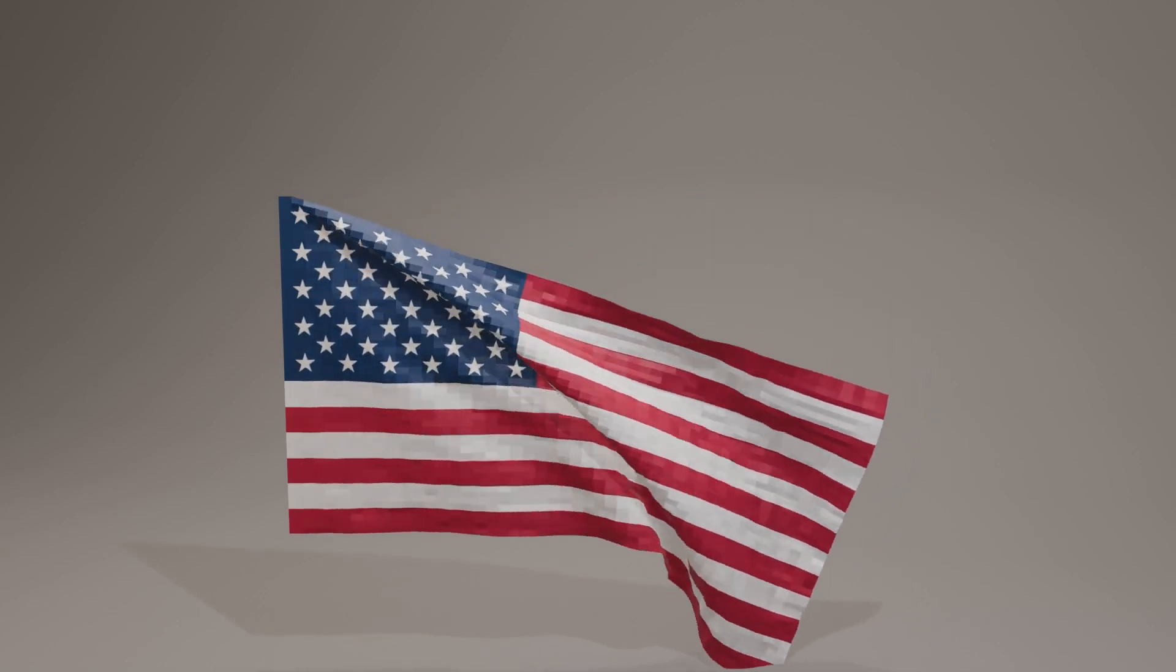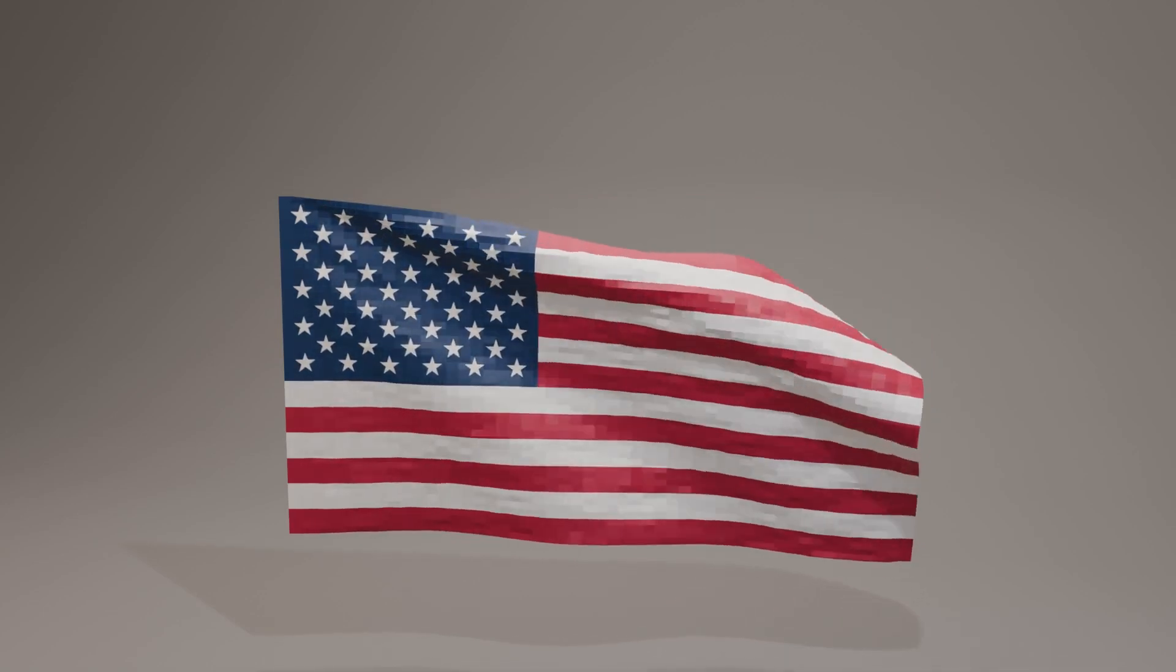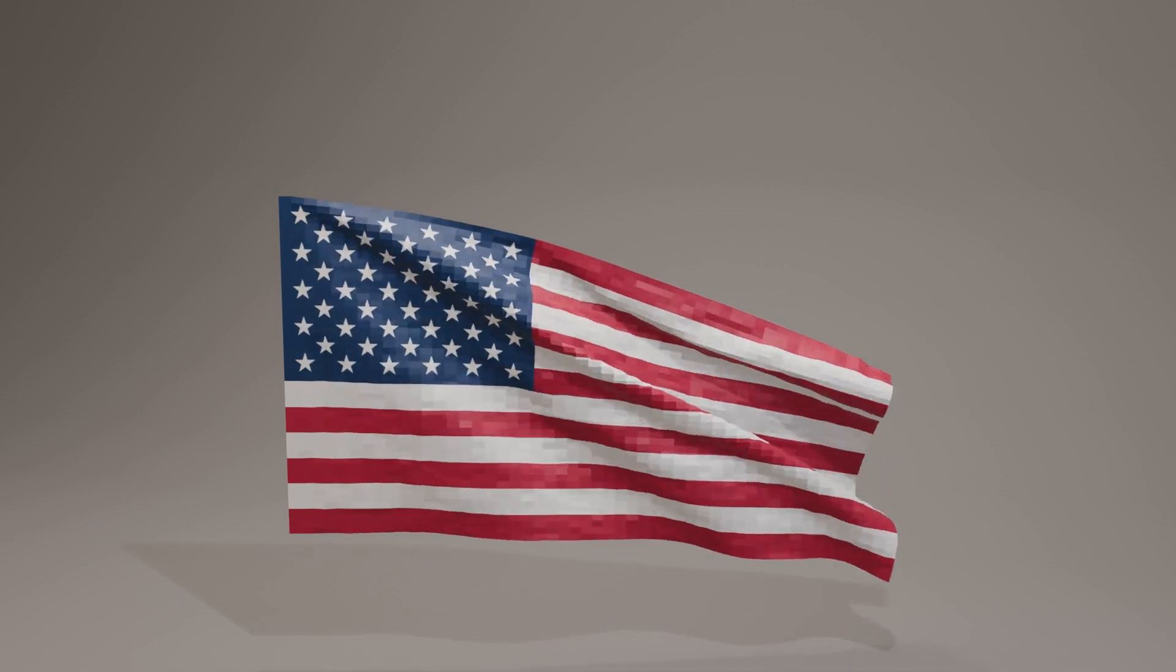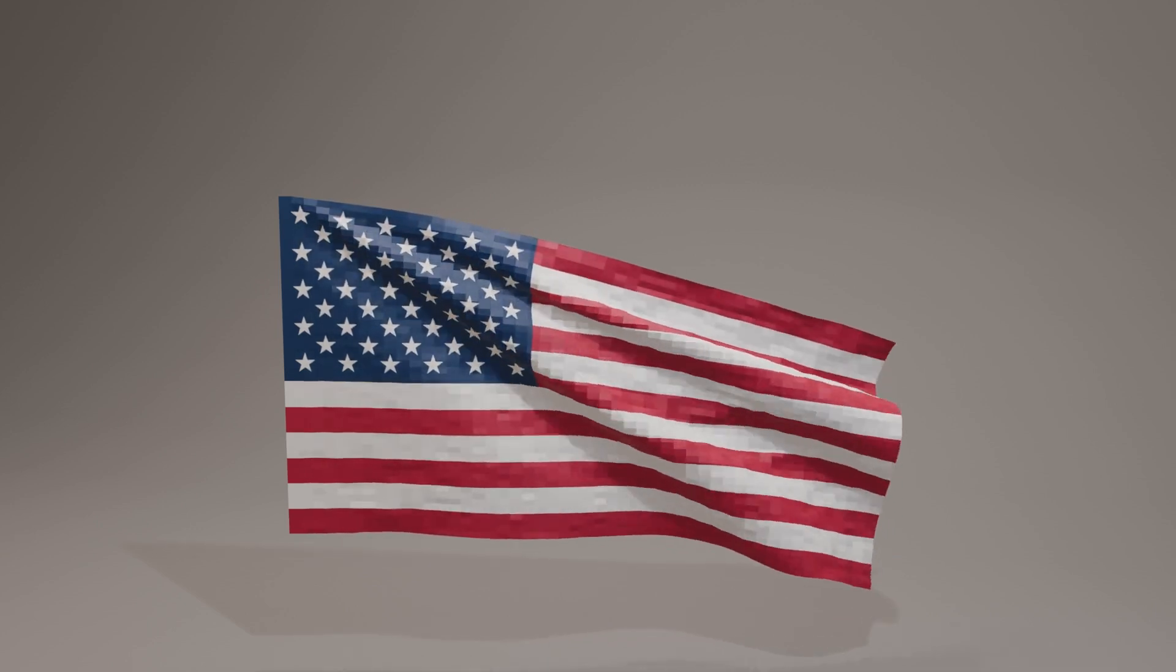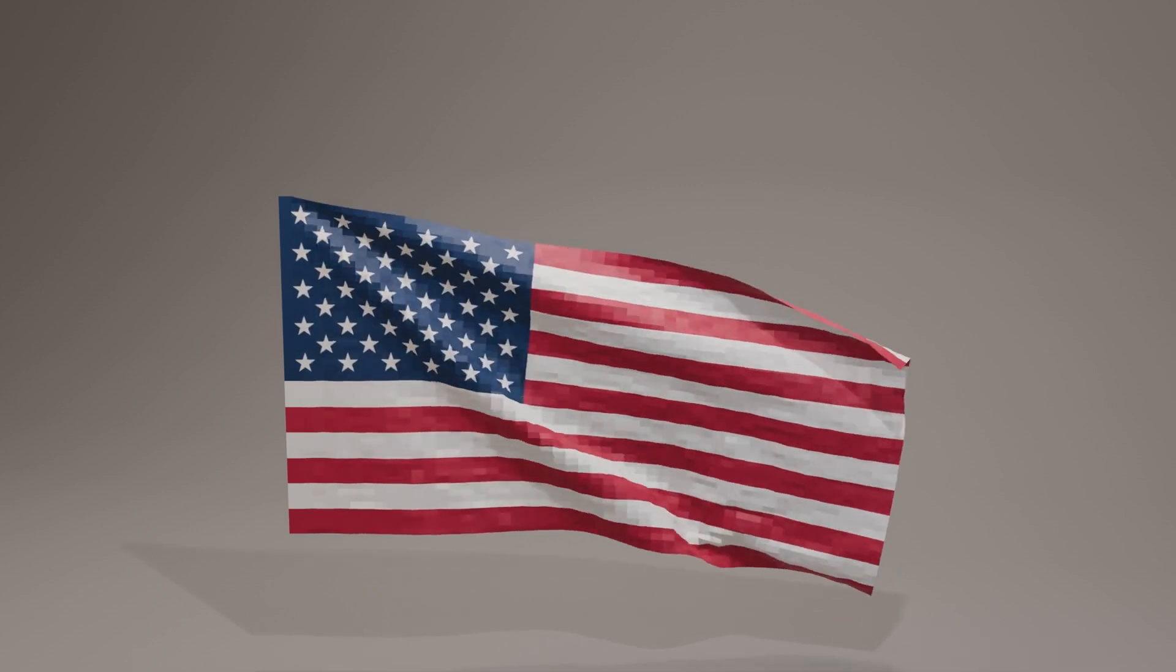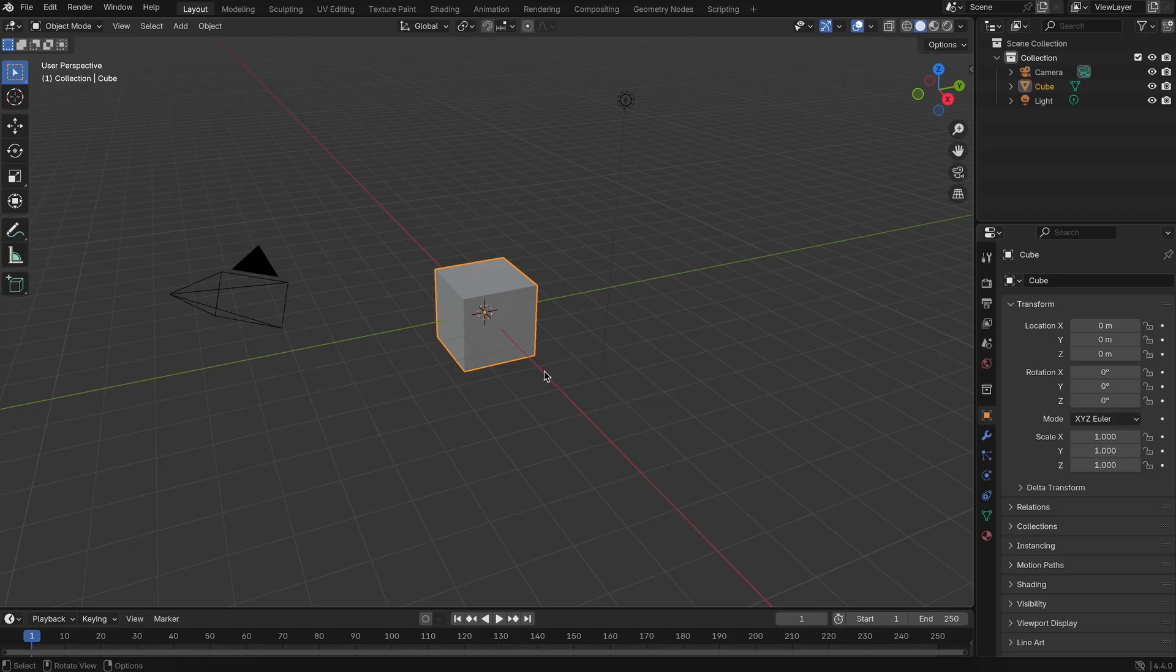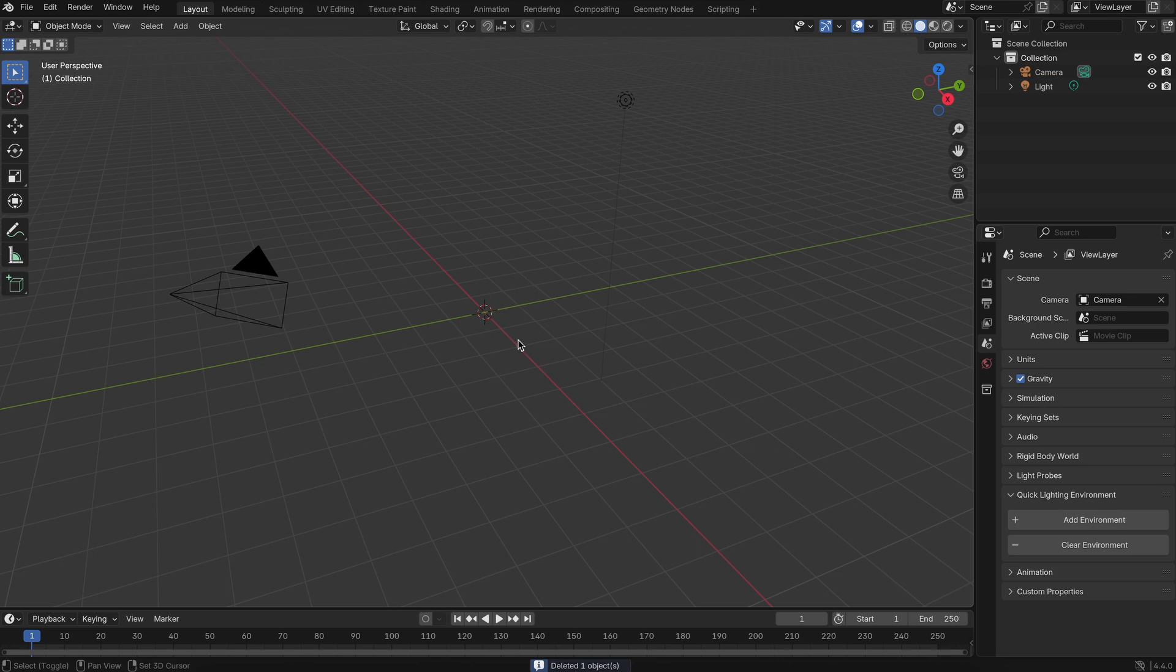Welcome. If you're just getting started with Blender, this tutorial is for you. Today I'll walk you through a simple, beginner-friendly way to create a realistic waving flag effect. You don't need any advanced skills, just follow along step-by-step and you'll be amazed at what you can create. Let's begin with the first step.